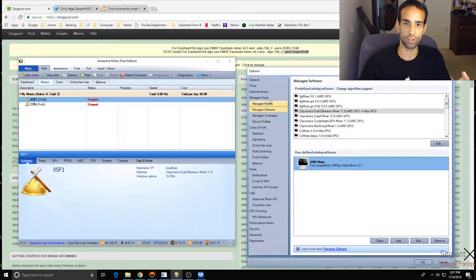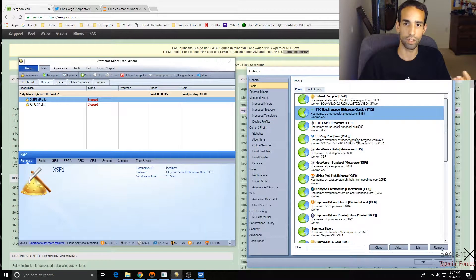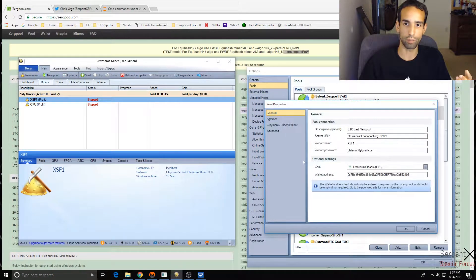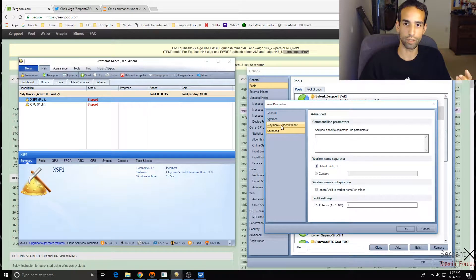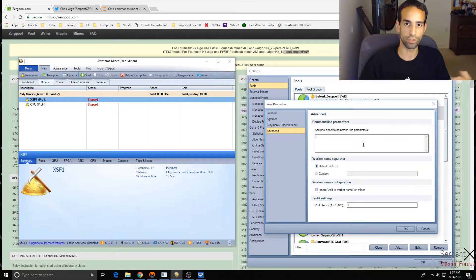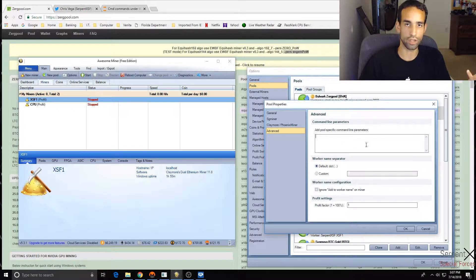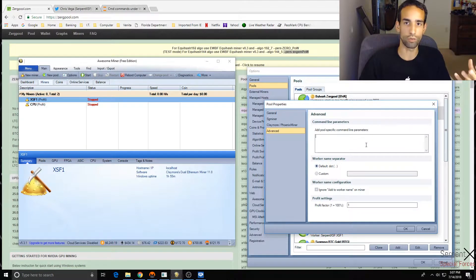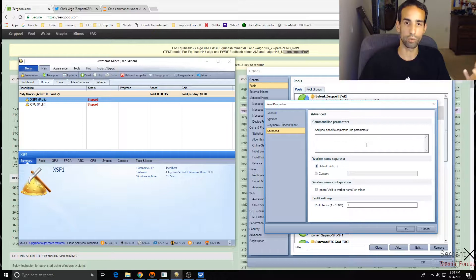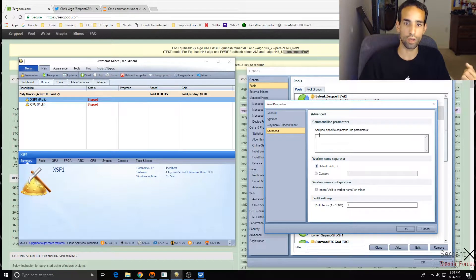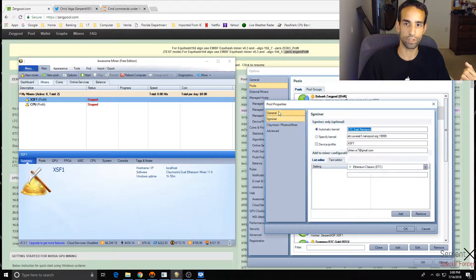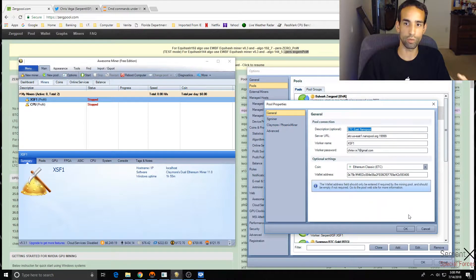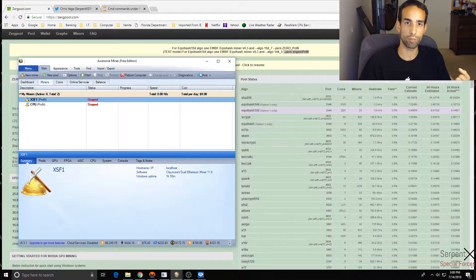So if you configure it in one of these options, whether it's under Manage Software, Profit Profiles, Online Services, you don't want to forget about it. But you can also configure it in the pools themselves under Advanced Command Line Parameters. Add pool-specific command line parameters. So you can do the dash dash donate, you can do whatever the pool is recommending that you do when you mine that particular algorithm, all that kind of good stuff.